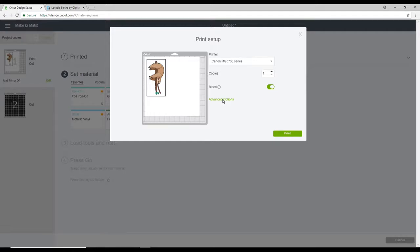Now in terms of today, we're using printable vinyl. You can get this in both inkjet and laser. We are using an inkjet today.